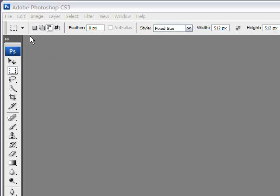This tutorial is going to cover the new document dialog box in Adobe Photoshop CS3. This is a great tutorial for beginners, and for some of the experienced users, it might cover something new that they didn't know.